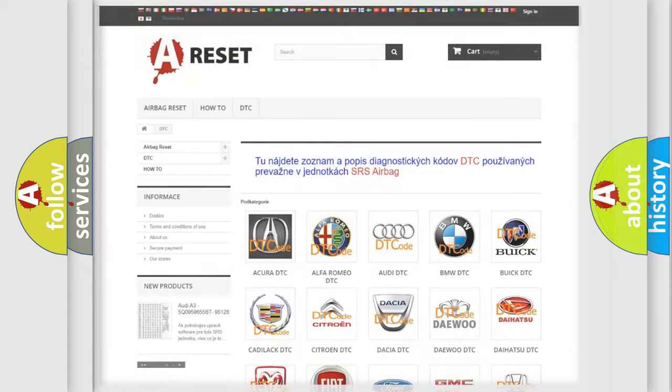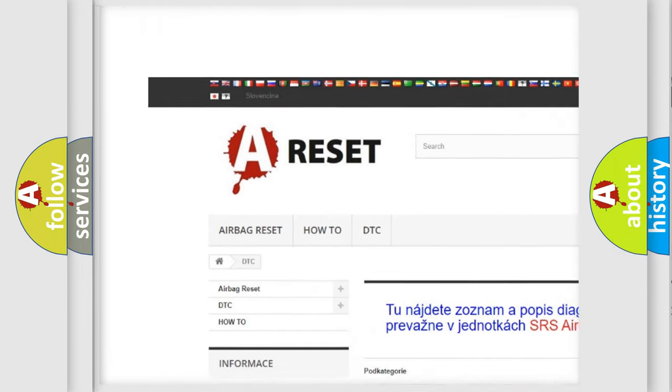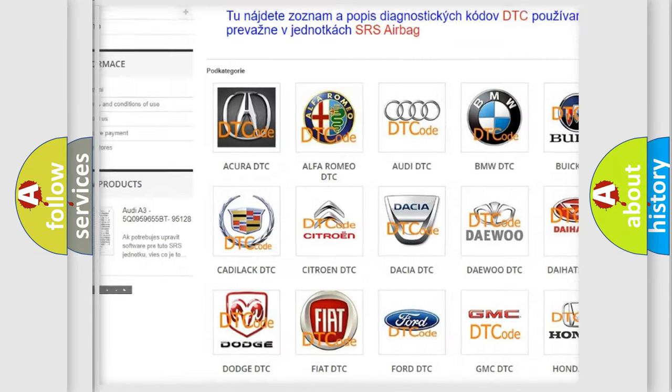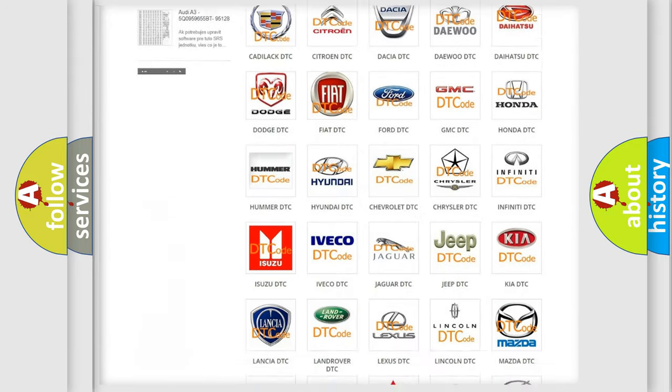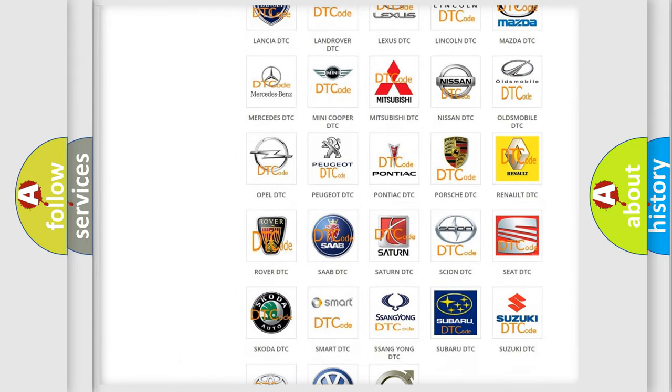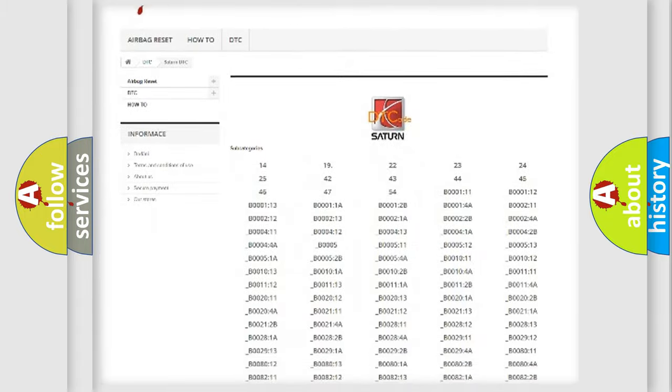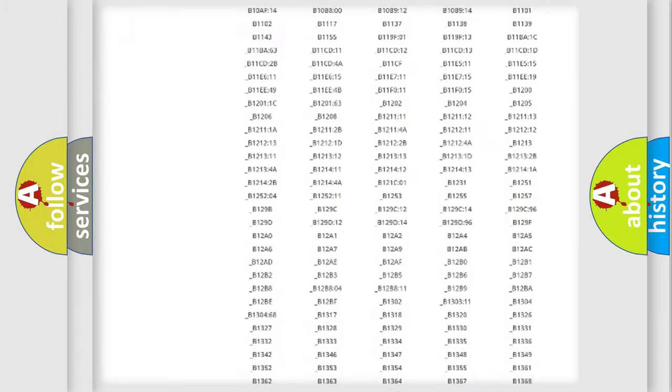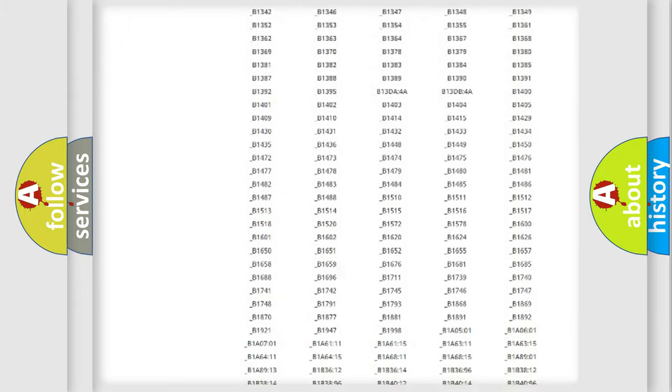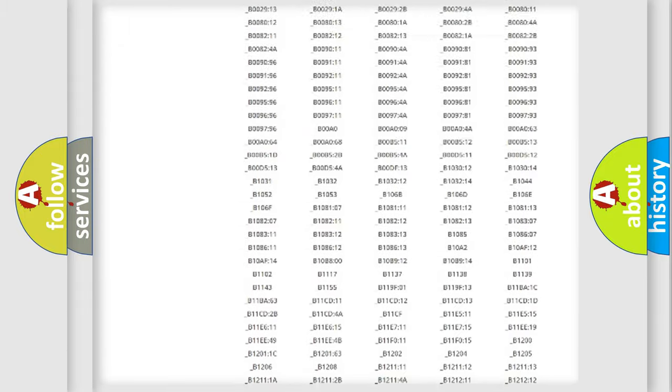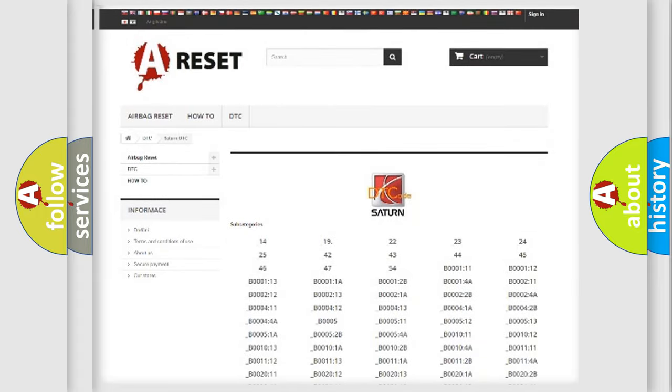Our website airbagreset.sk produces useful videos for you. You do not have to go through the OBD2 protocol anymore to know how to troubleshoot any car breakdown. You will find all the diagnostic codes that can be diagnosed in Saturn vehicles, also many other useful things.